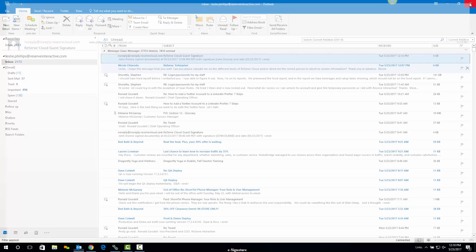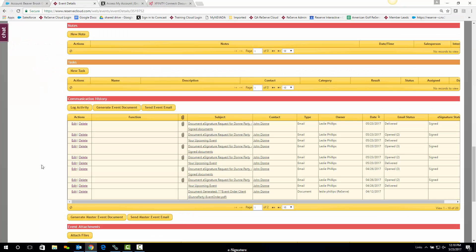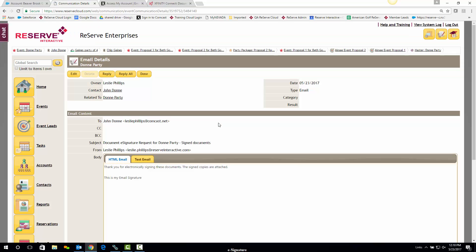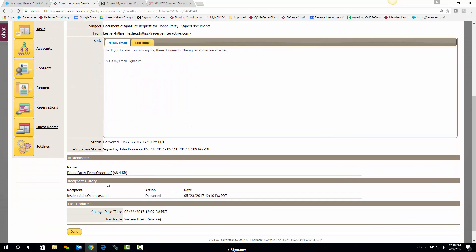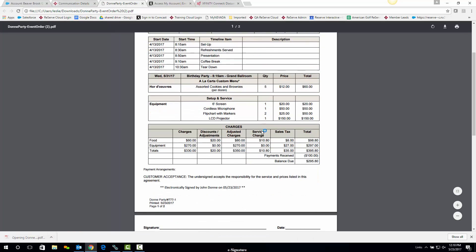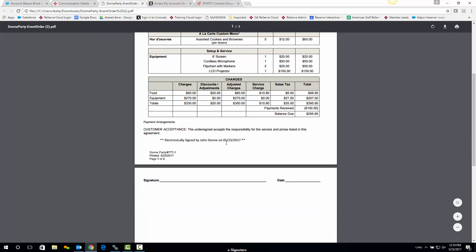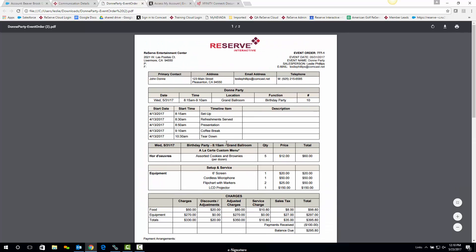I'm going to go back into Reserve Cloud. To preview the document, if you'd like to see that signed document, you can simply click on the link here underneath the subject. As I look down into the attachments area, that's where my document lives. And you'll see the little e-signature 'signed by John Donne' on what date, so that I have that record as well.